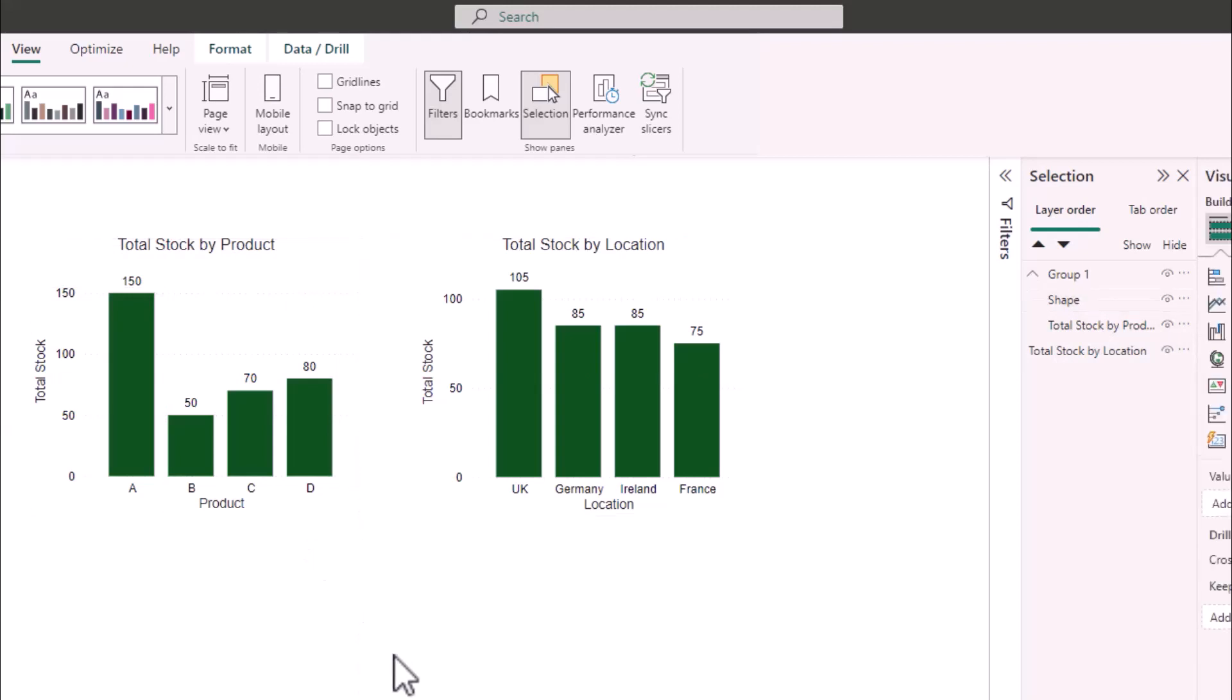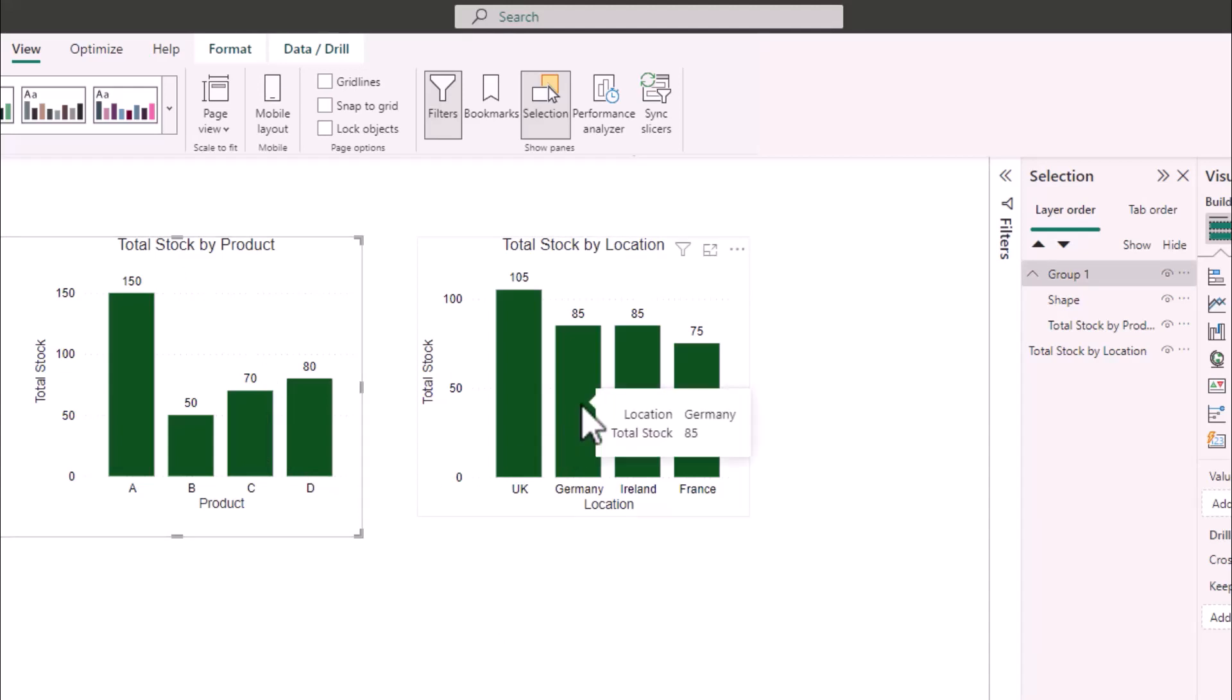Now if I click on a bar in stock by product nothing happens and if I click on a bar in my total stock by location my total stock by product bar chart no longer filters.